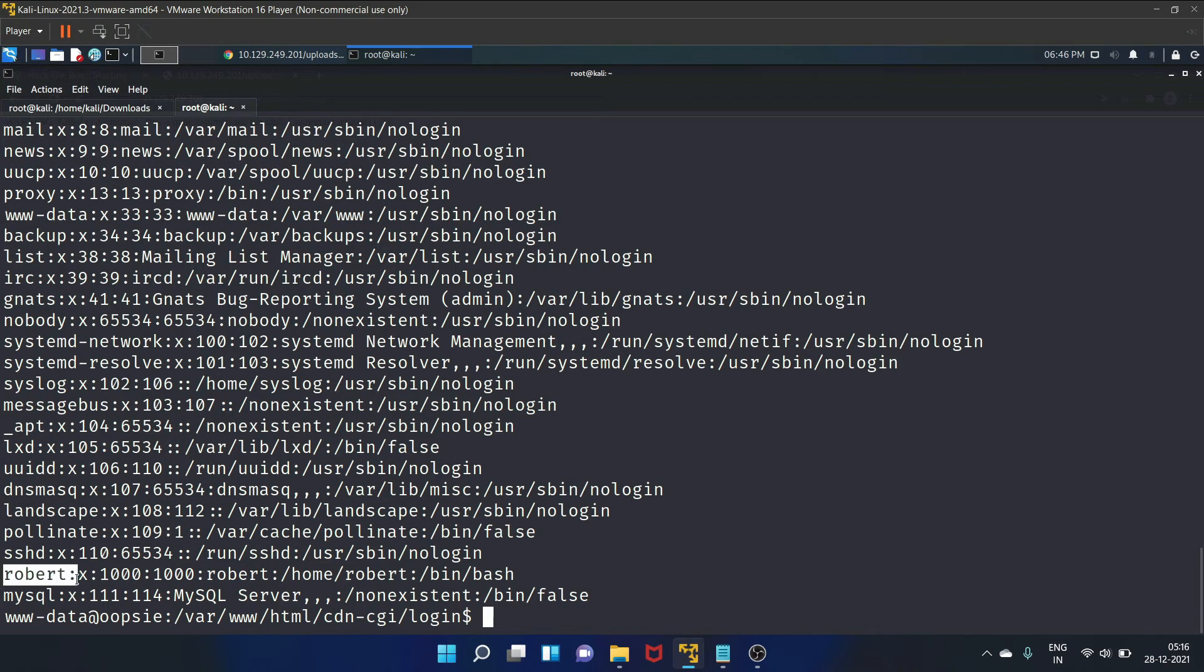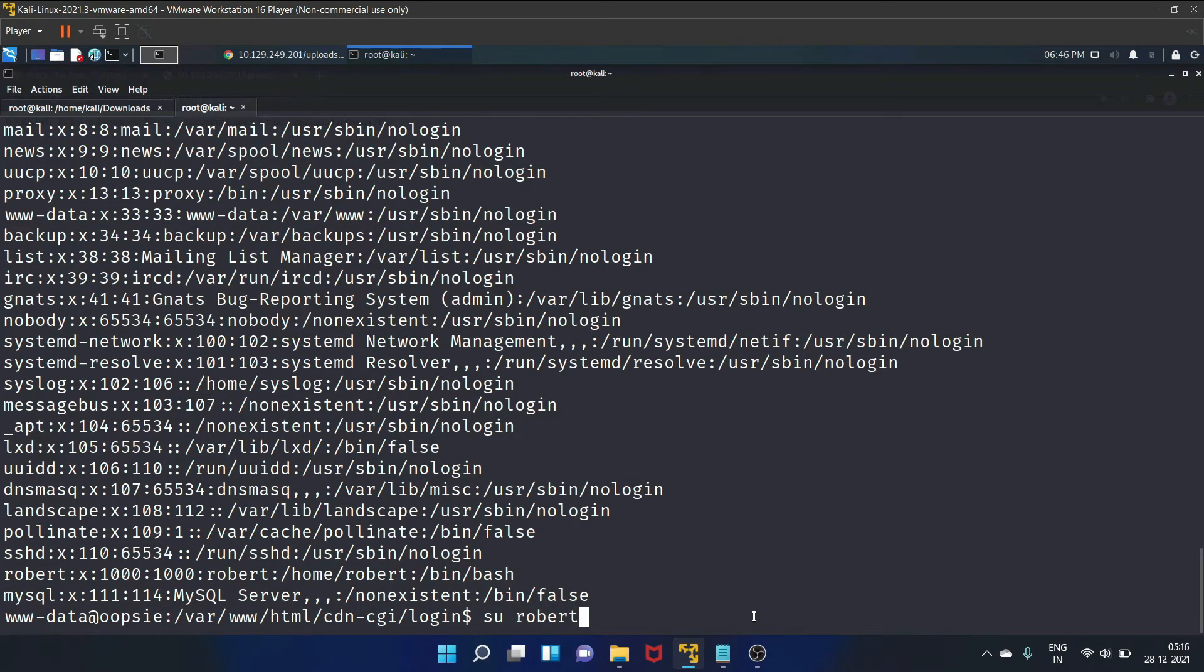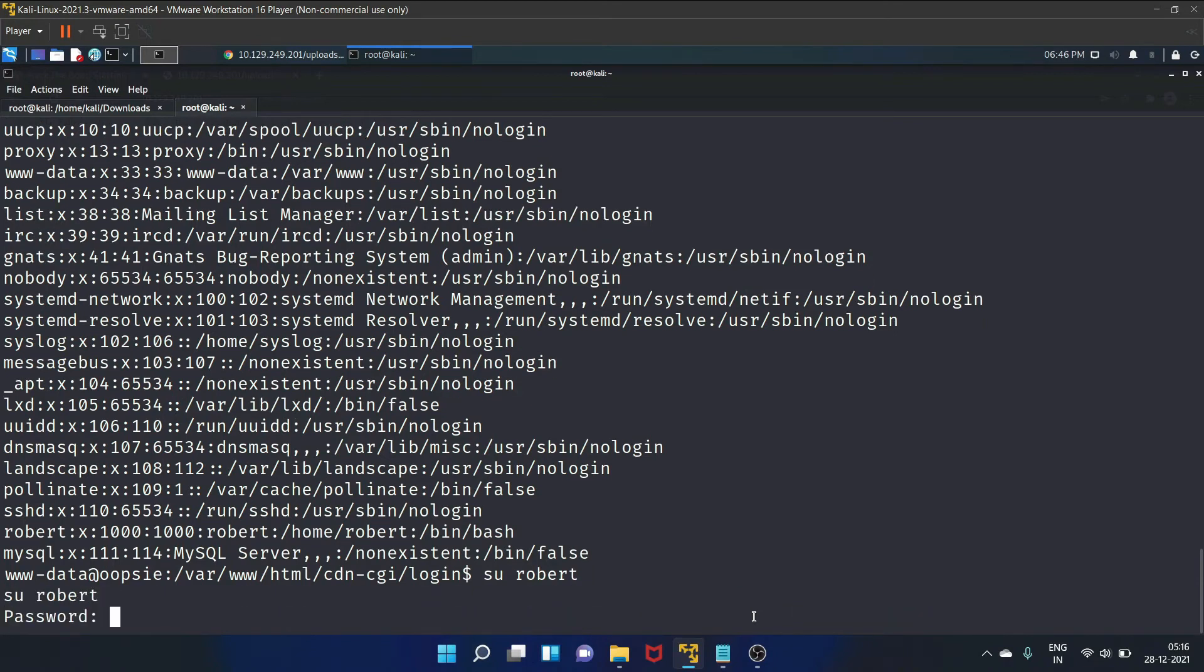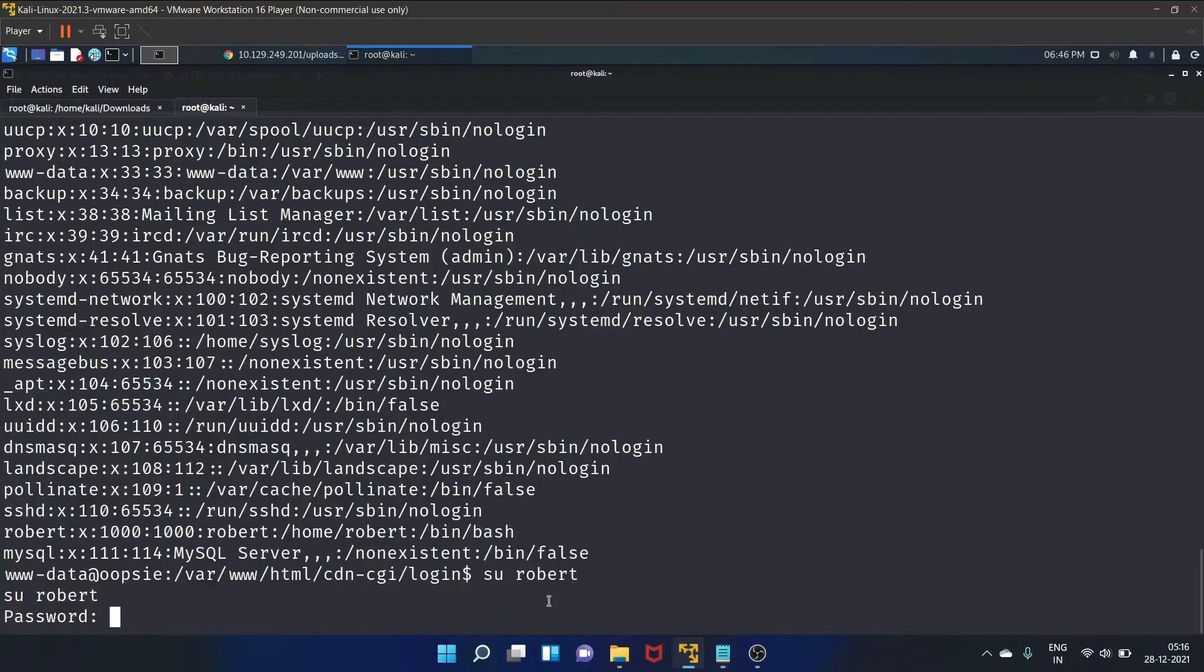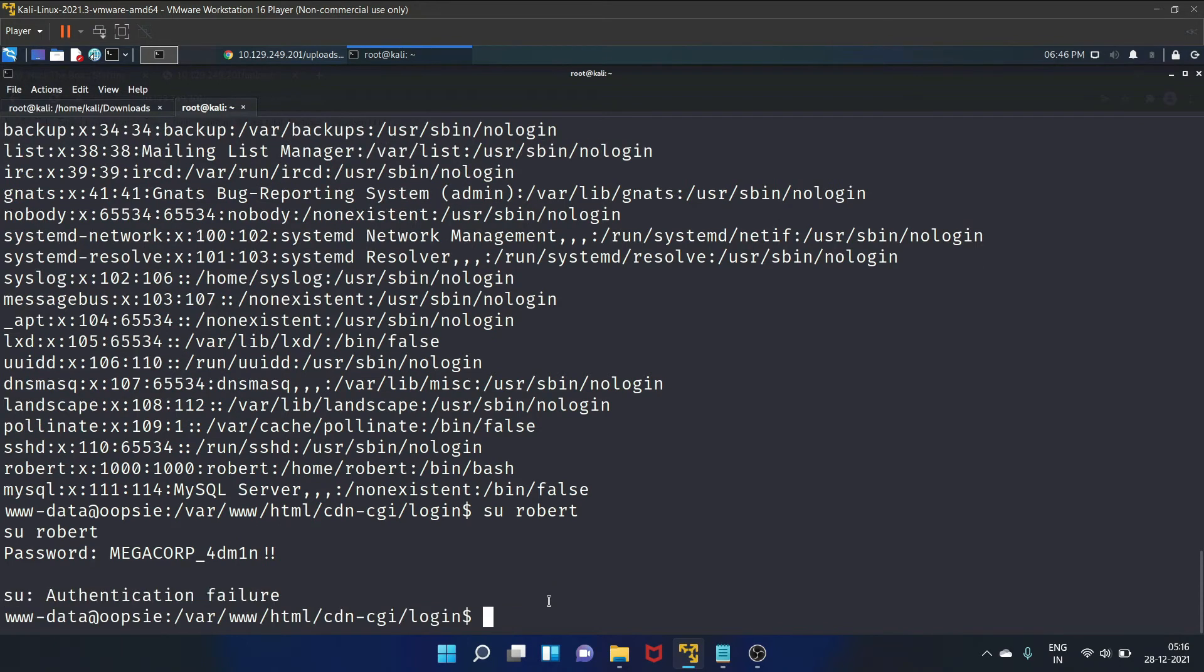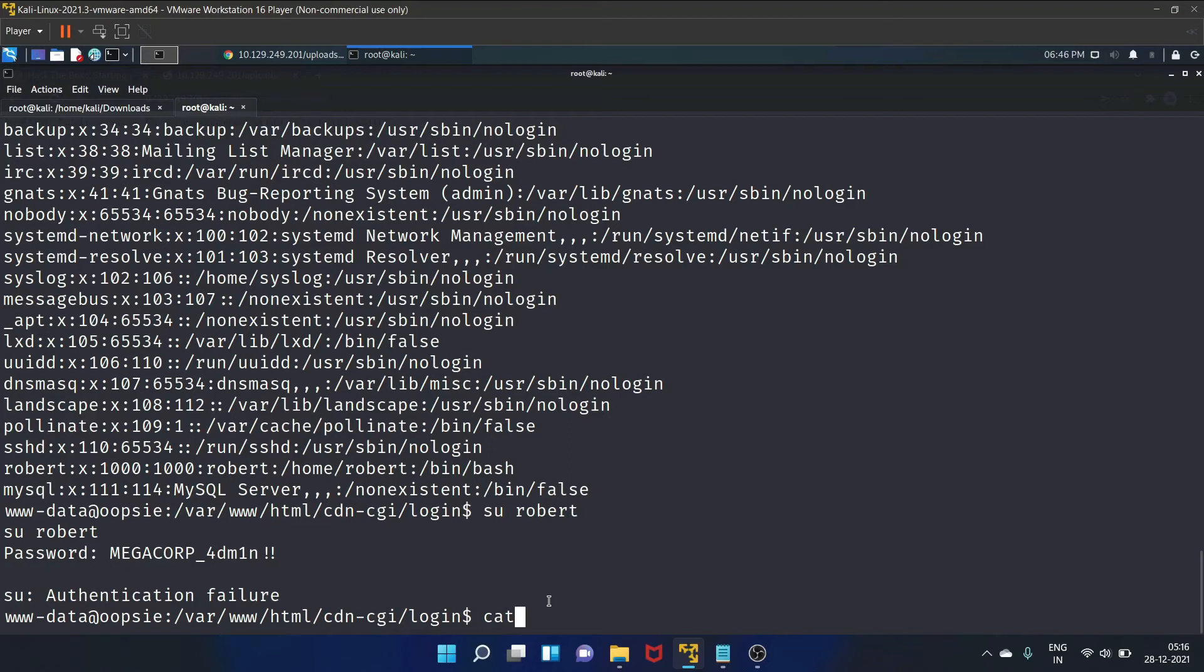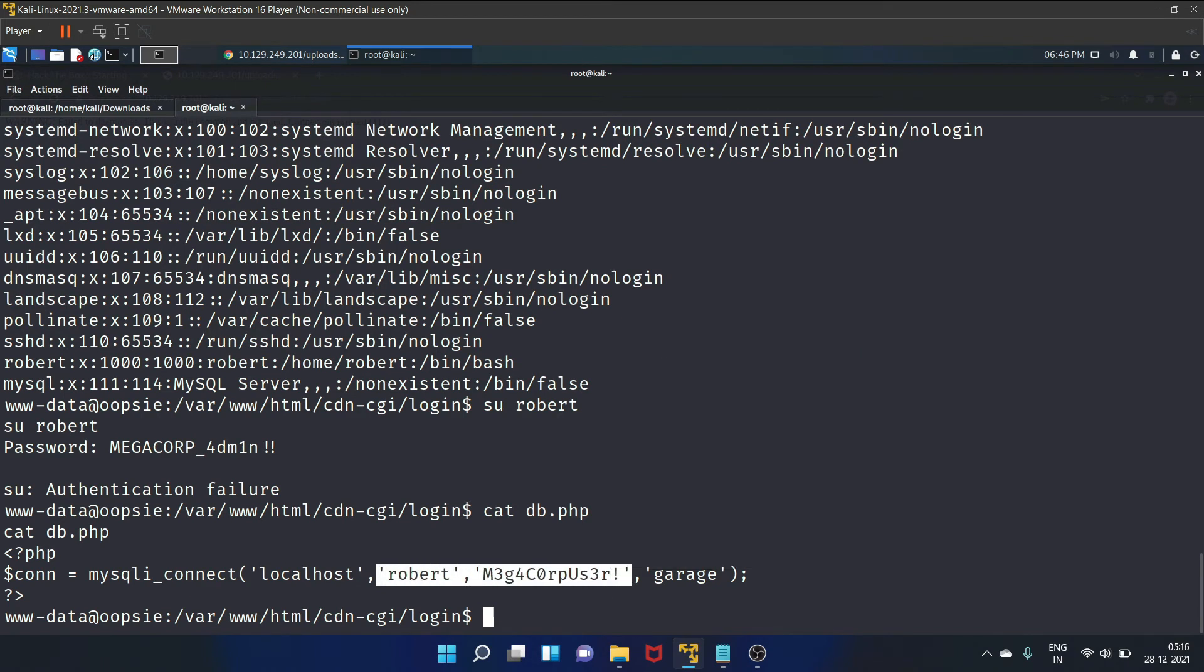In order to login as this user, we need to use the following command that is su Robert. Let's copy the password. Authentication failure. So let's read other files one by one and we'll start with db.php. And as you guys can see, we have found the Robert password. Let's copy it.